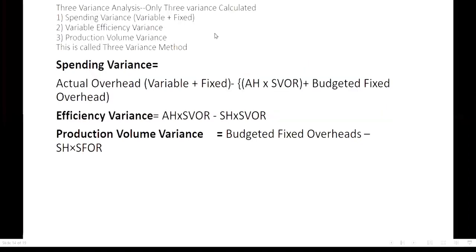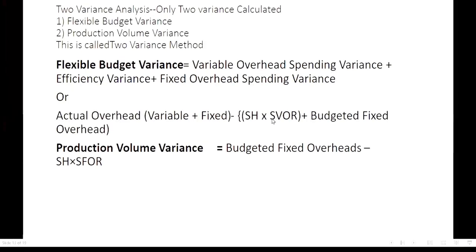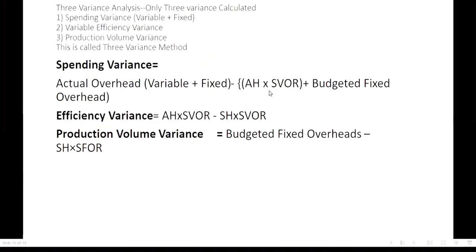For the three-variance method, calculate: spending variance (combining variable and fixed spending), efficiency variance, and production volume variance. The combined spending variance formula is: actual overhead (variable plus fixed) minus [actual hour into standard variable overhead rate plus budgeted fixed overhead]. The difference from flexible budget variance is that here we use actual hour instead of standard hour. Efficiency variance is: actual hour into standard variable rate minus standard hour into standard variable rate. Production volume variance remains the same as before.